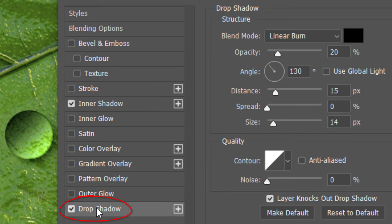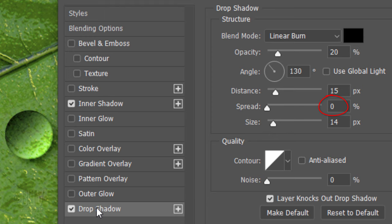Click Drop Shadow. The Blend Mode is Linear Burn, the Color is Black and the Opacity is 20%. Uncheck Global Light and make the Angle minus 130 degrees. The Distance is 15 pixels, the Spread is 0 and the Size is 14 pixels. The Contour is Linear.